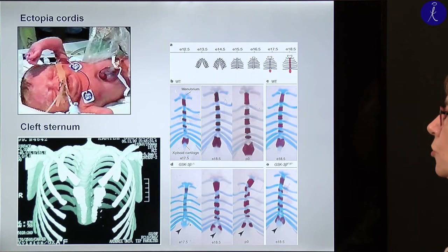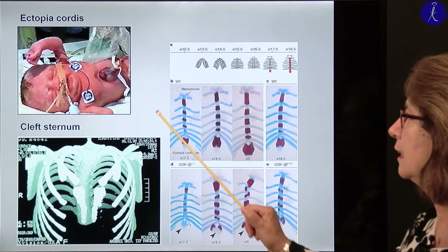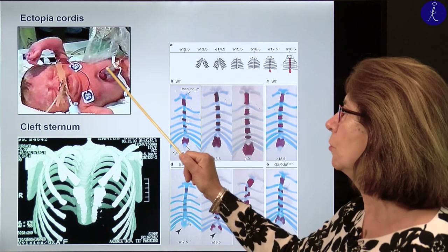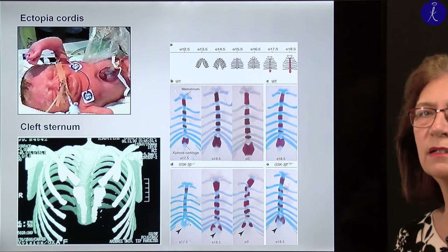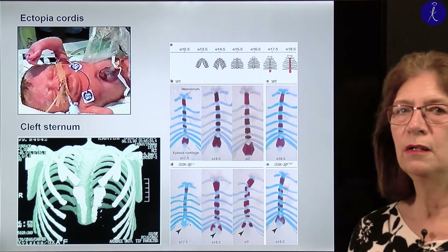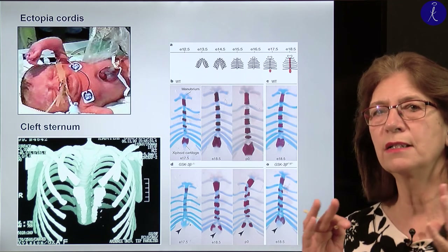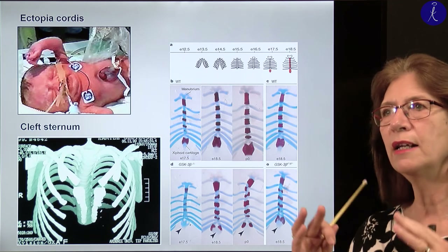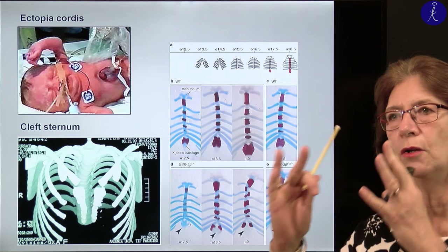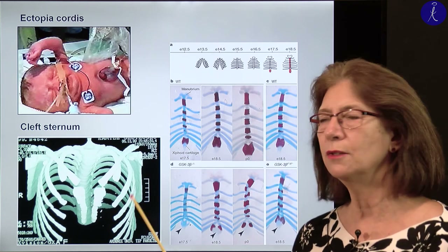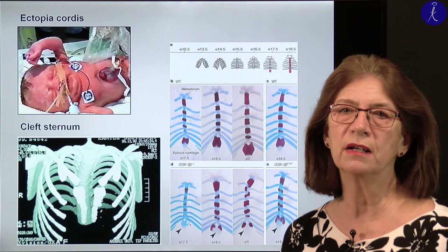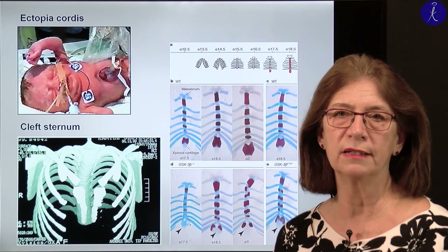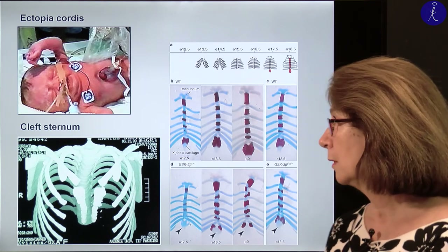In the chest region, we may also have a problem like ectopia cordis. In this case the sternum has an opening and through this sternal opening the heart may hang into the amniotic fluid, or it may be covered only by skin.